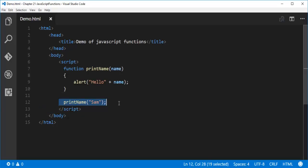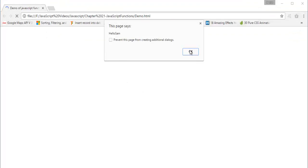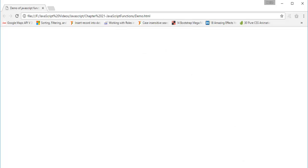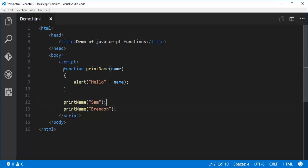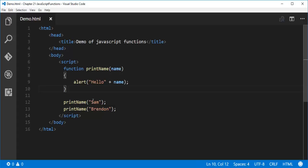If I need to call it for other names, I can just call the function again and change the value — for example, 'Brendan'. After Ctrl+S and refresh, we get two alert messages: one is 'Hello Sam' and the other is 'Hello Brendan'. This is how we make code reusable again and again by calling the function and passing a different parameter. This is the advantage of a function — a block of reusable code.